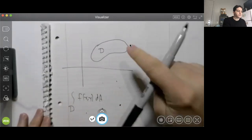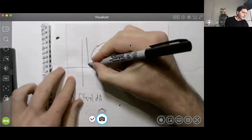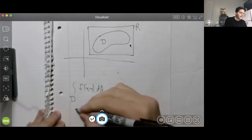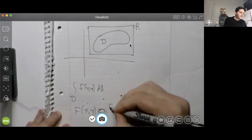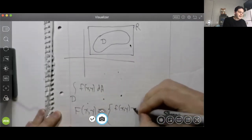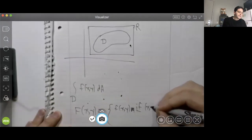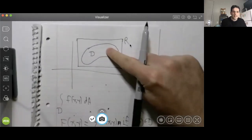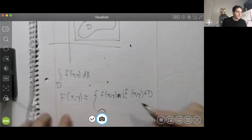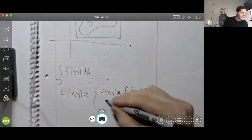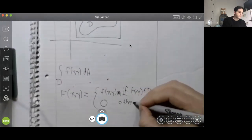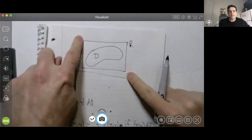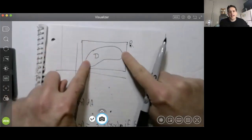The trick is to just draw a rectangle that contains D. So we'll draw a rectangle like this - let's call this rectangle R. And let's define a new function, capital F(x, y), to be lowercase f(x, y) if the point (x, y) belongs to D. But if we're looking at some point that does not belong to D, then capital F is just equal to zero. In other words, we take lowercase f and extend it to all of rectangle R by defining it to be zero outside of region D.